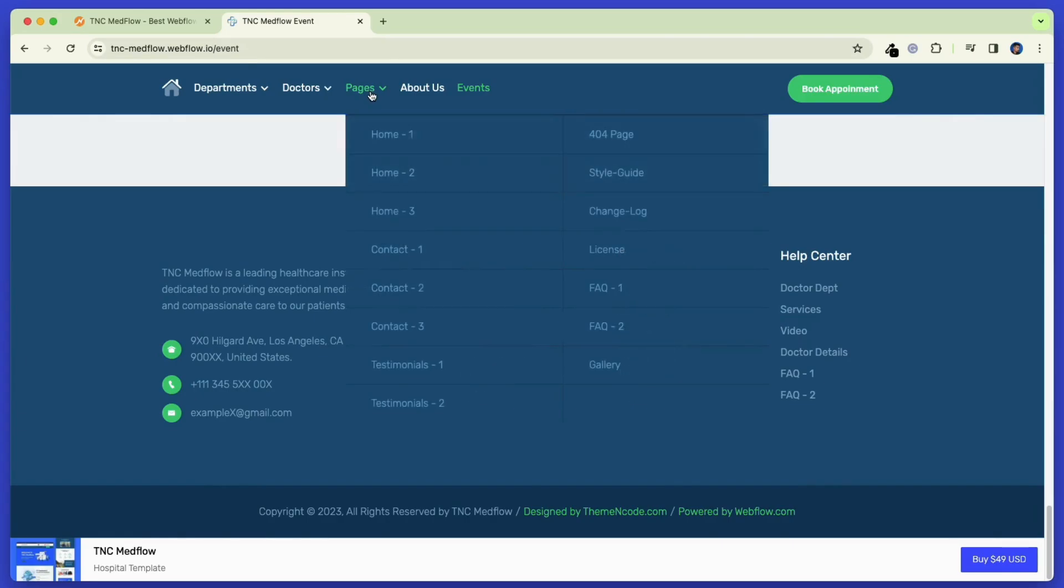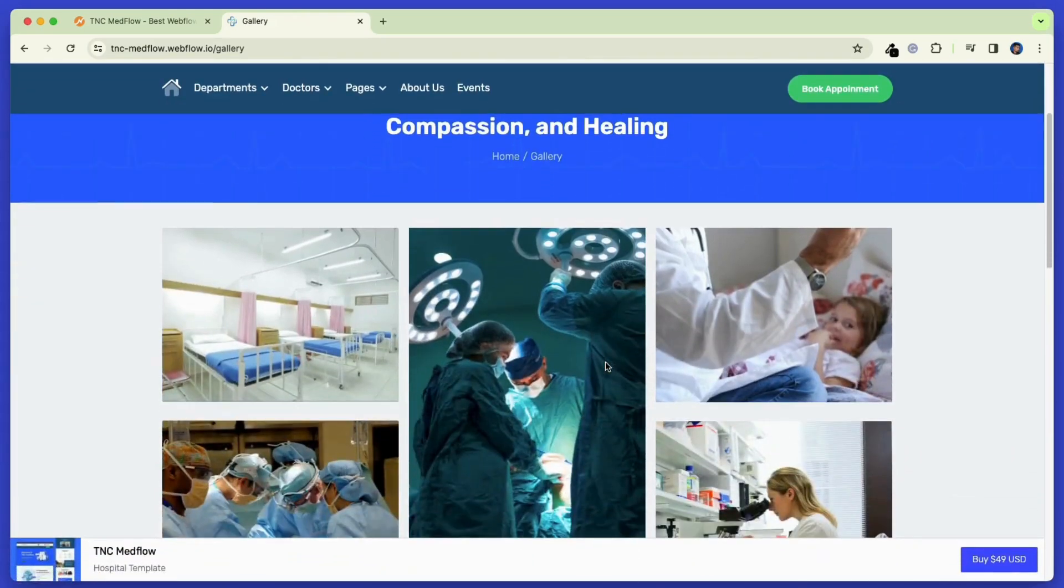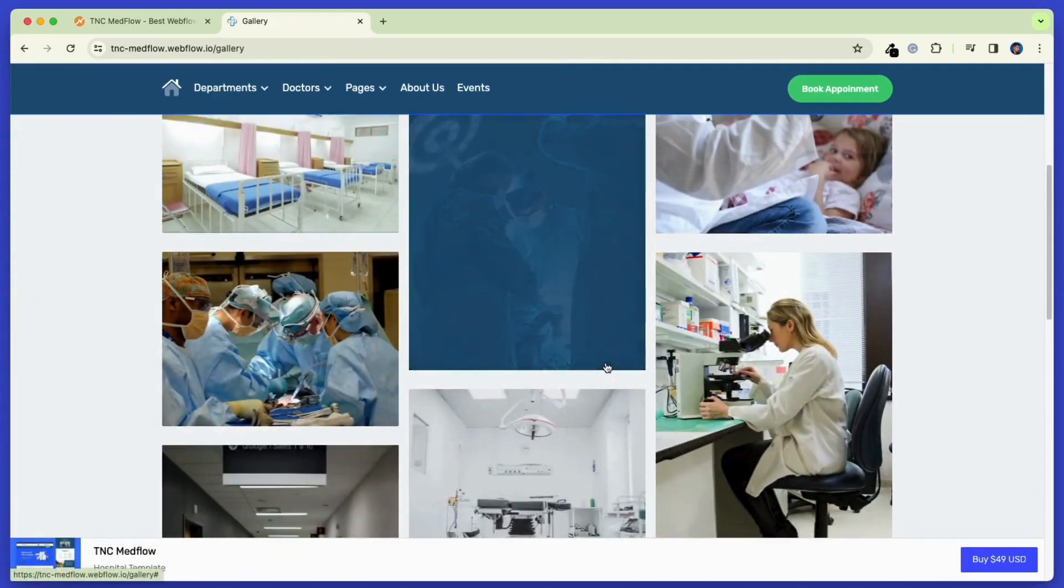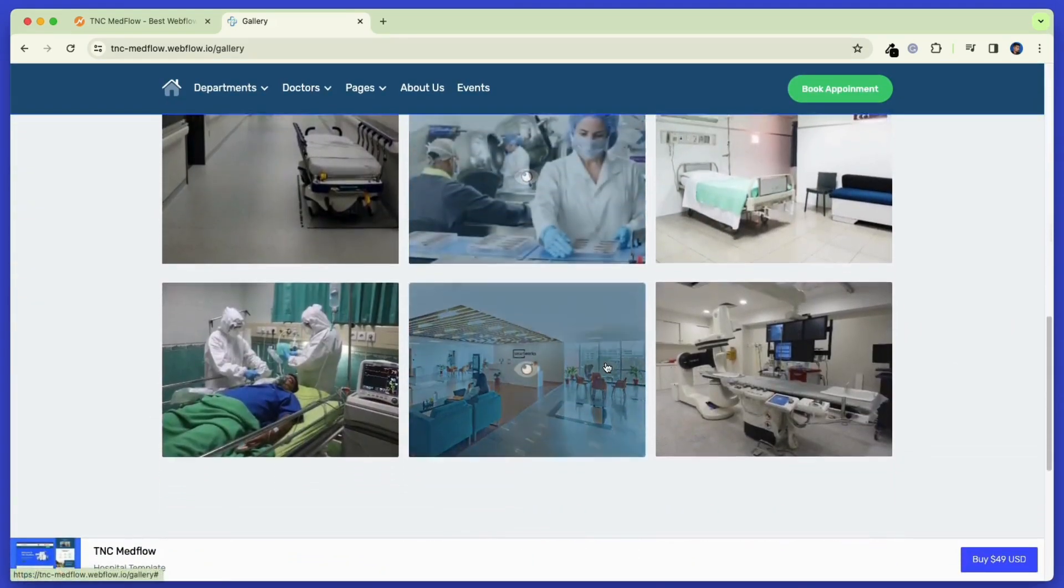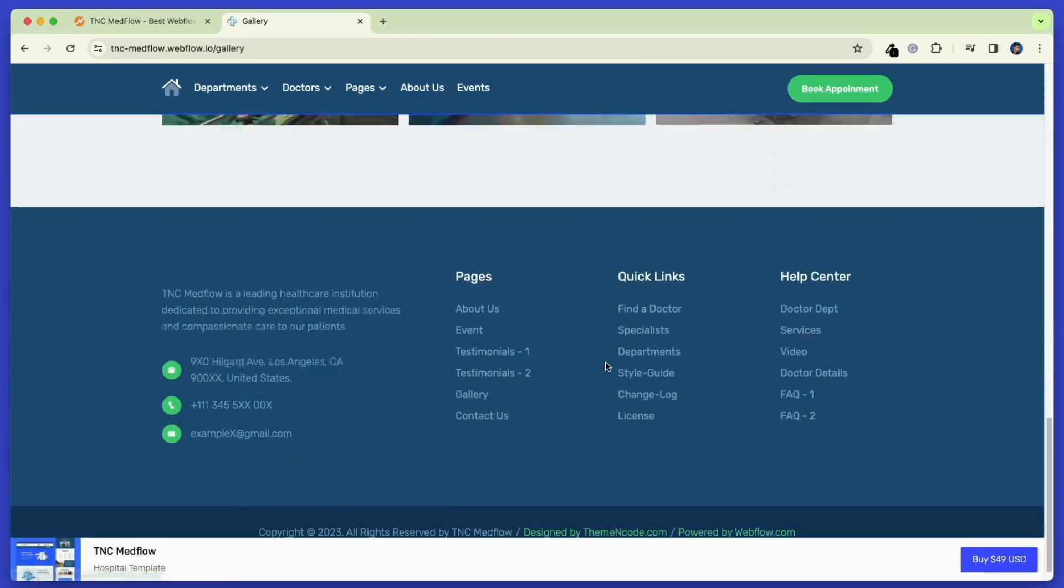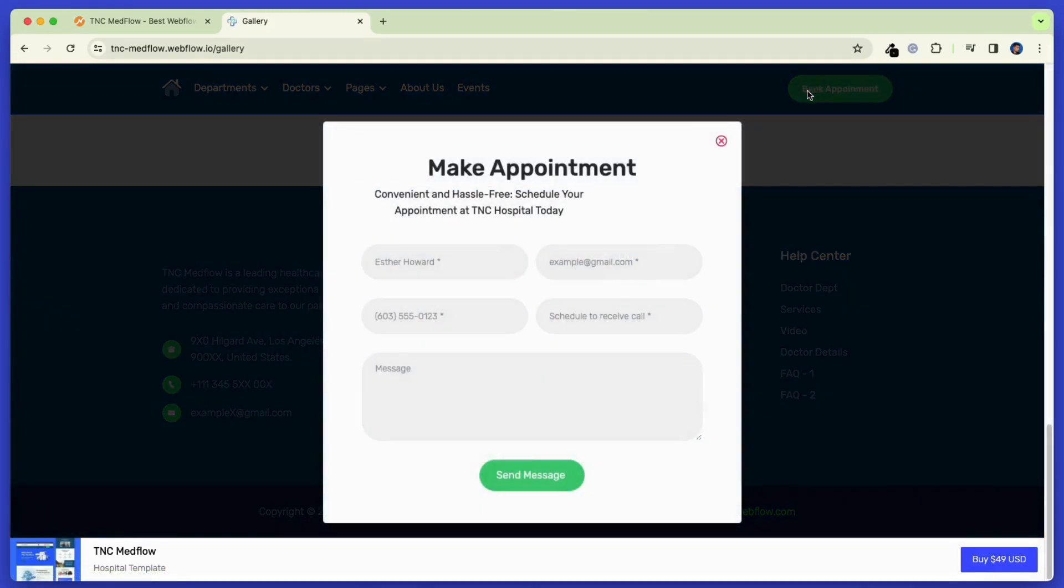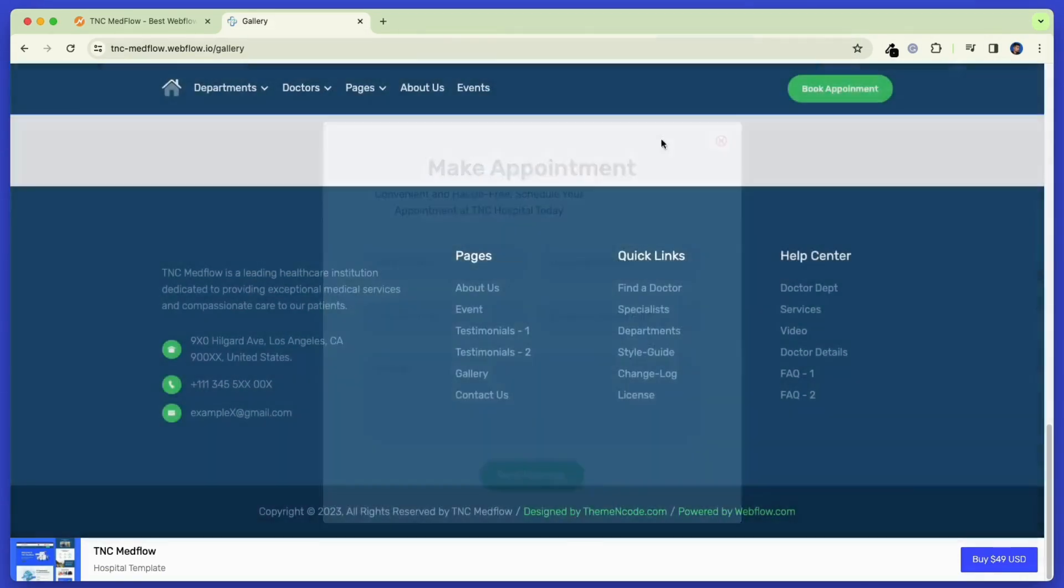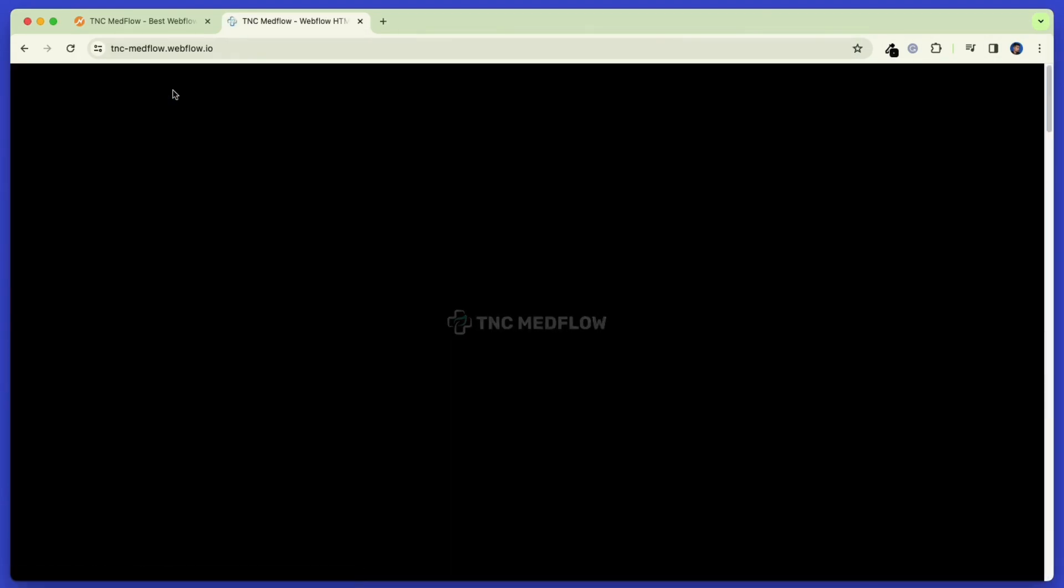Then there is a gallery page to show the pictures of your hospital or other institute, you working, and how you've served previously. This will make the visitors know about your institute even further. And the appointment booking form makes it extremely easier for visitors to get connected with the hospital.